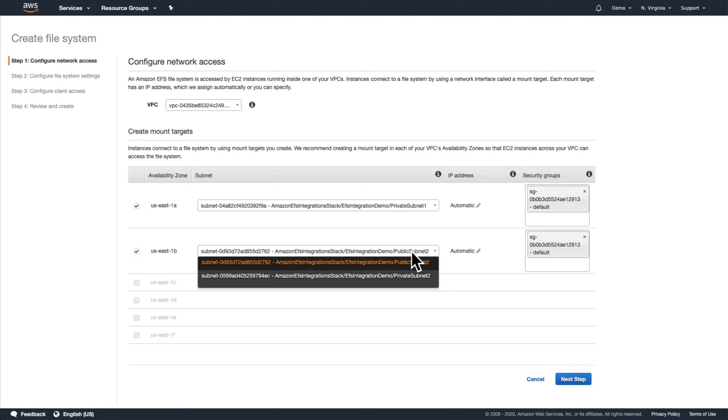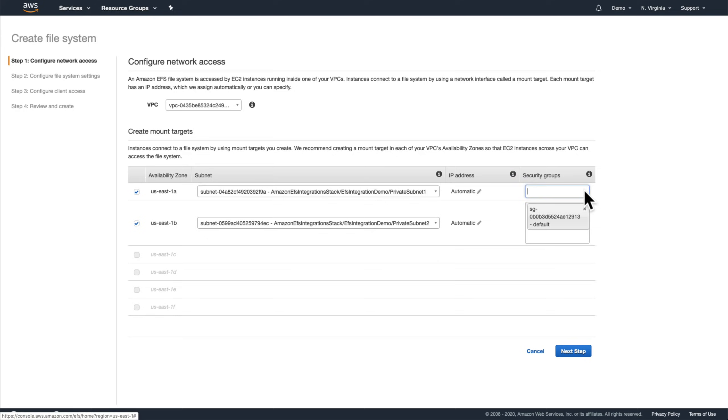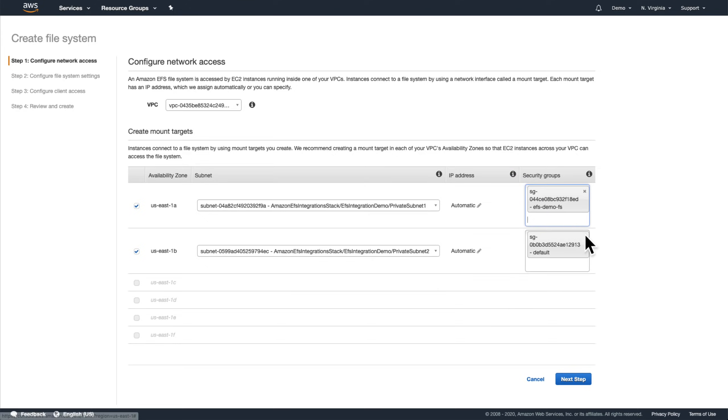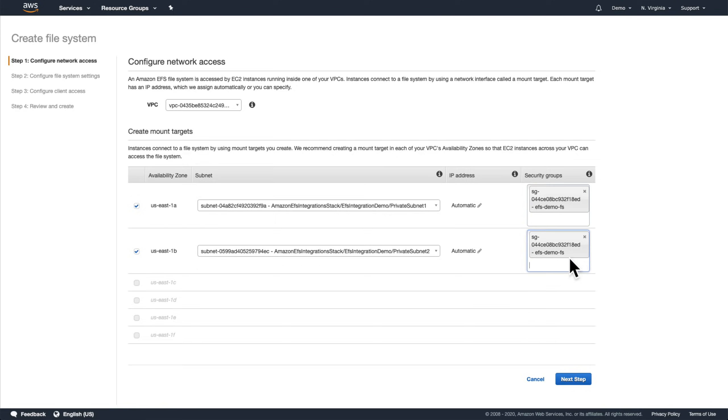As a general best practice, we'll choose the private subnet for each availability zone for our mount targets. We'll also need to select a security group. The default security group is pre-selected for us, but we're going to choose this EFS demo FS security group that was created by the AWS CDK sample code so that we can limit access to the file system to just our containers.